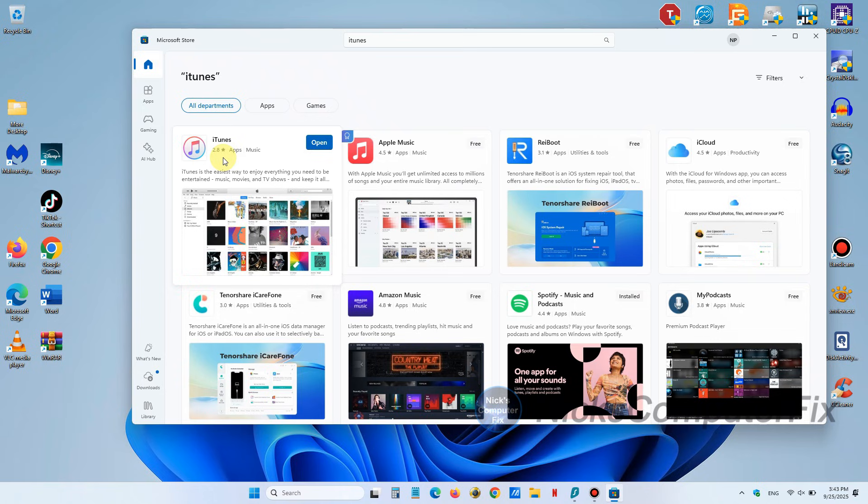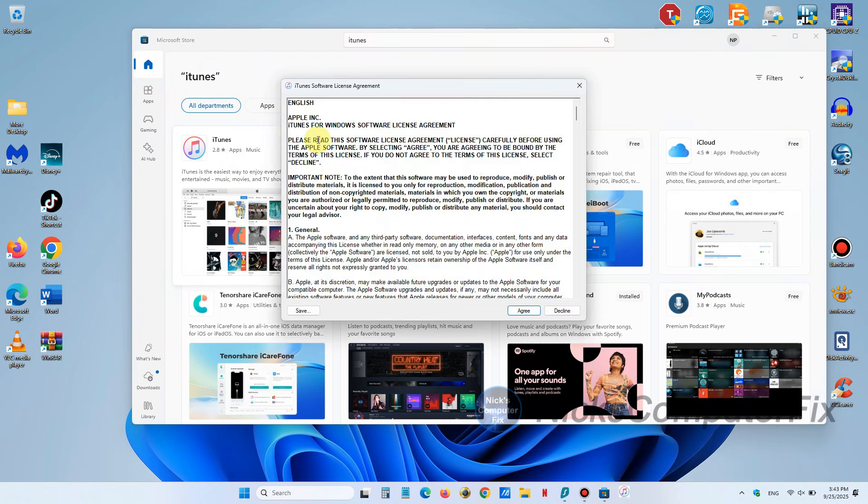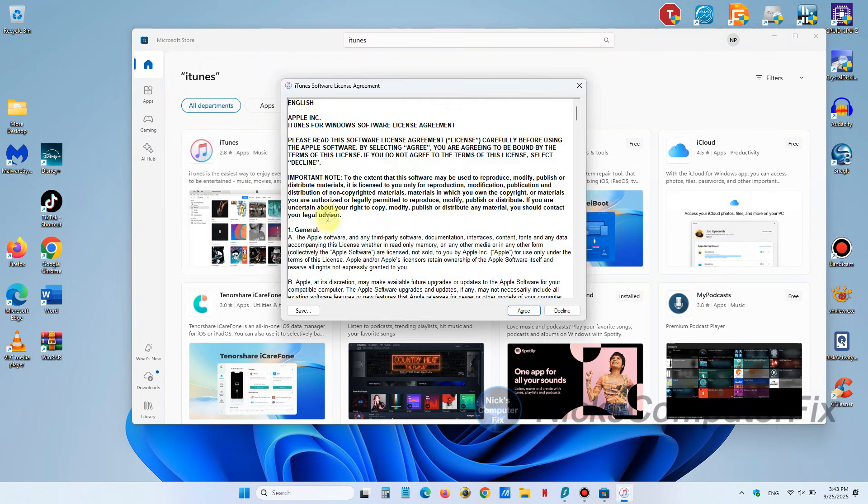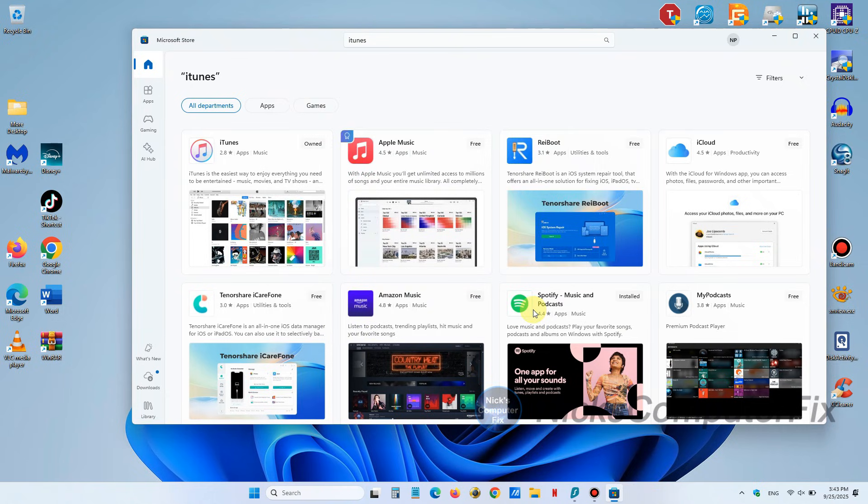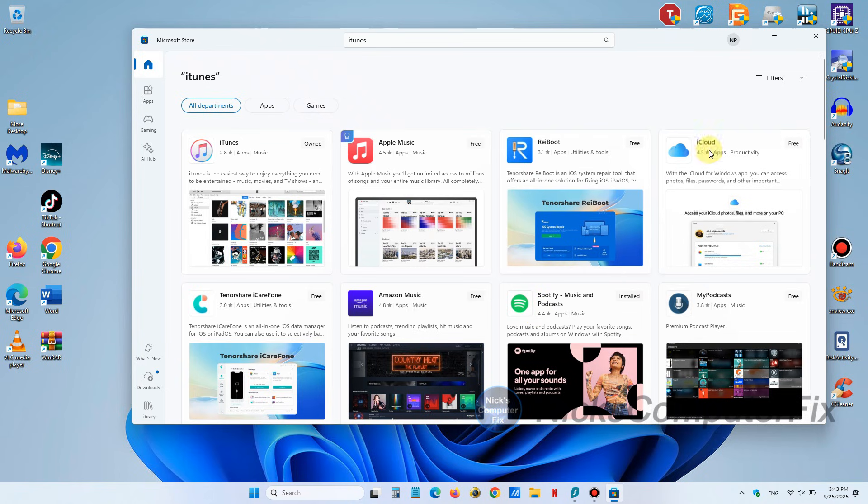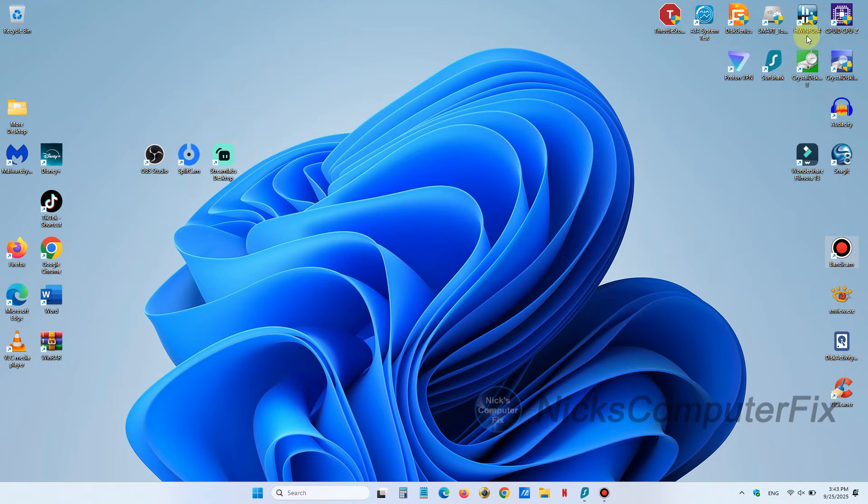Once it's completed you'll see the icon that says open and you can click on open. When you do you'll see the iTunes license agreement and you do want to click on agree. Then we can close out the Microsoft Store because we no longer need to have that open.